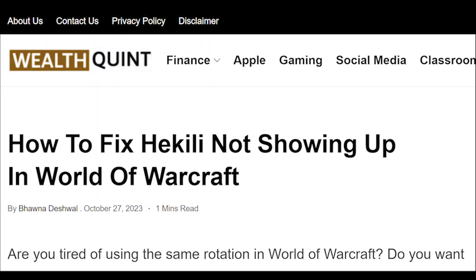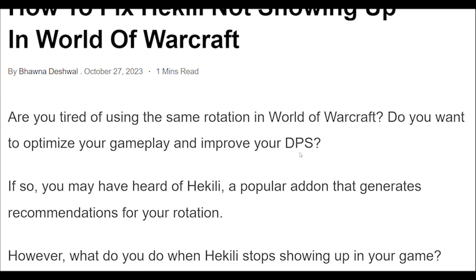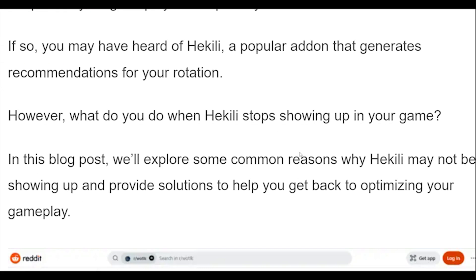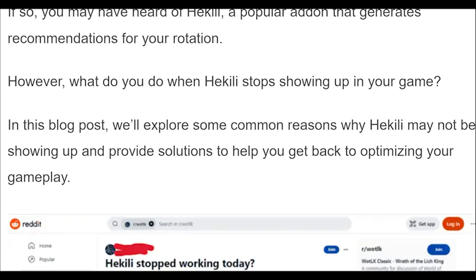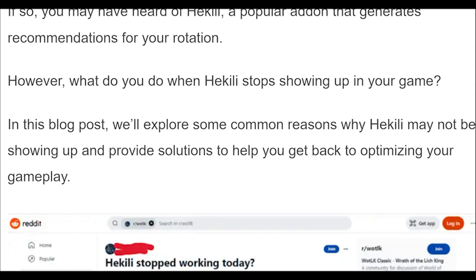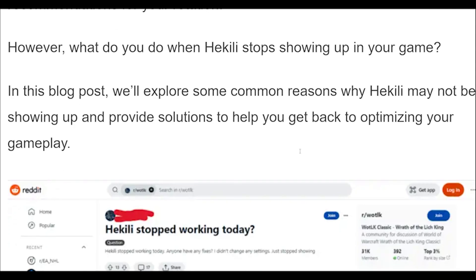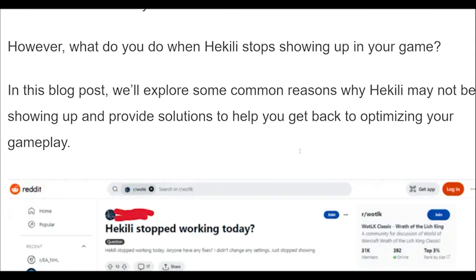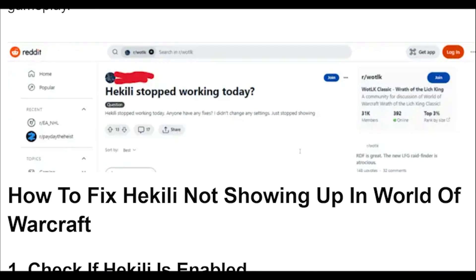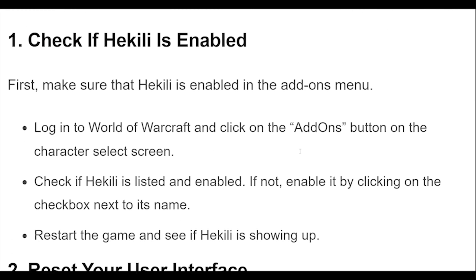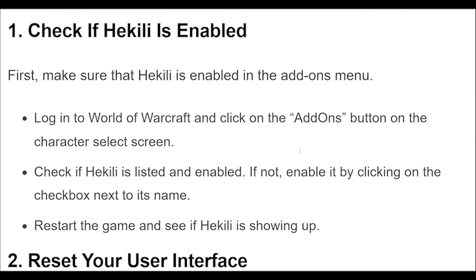How to fix Hekili not showing up in World of Warcraft. Are you tired of using the same rotation in World of Warcraft? Do you want to optimize your gameplay and improve your DPS?